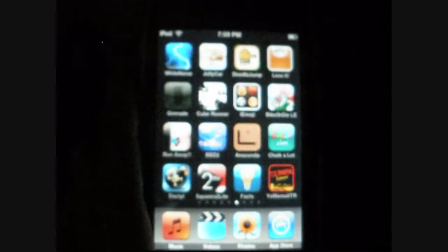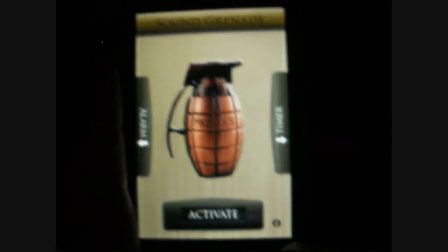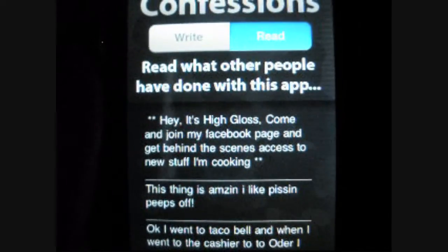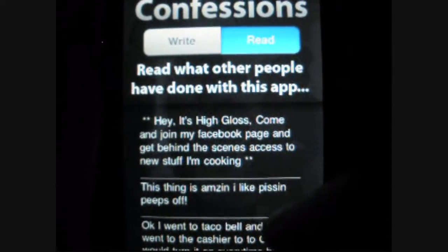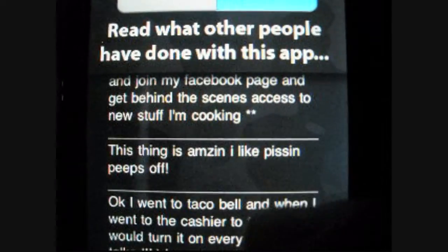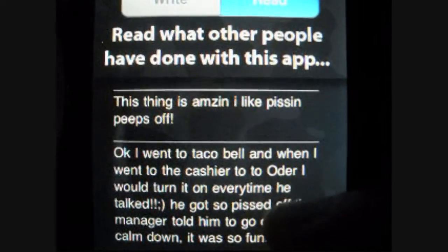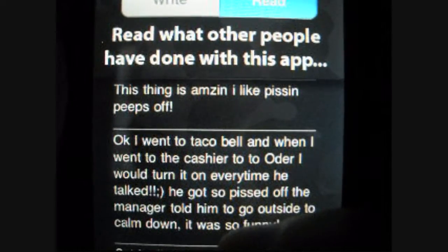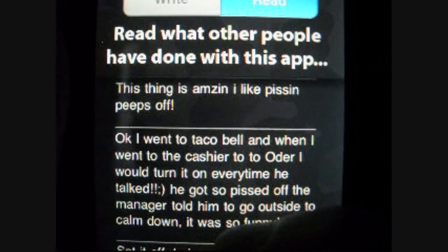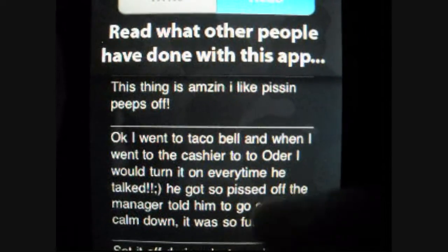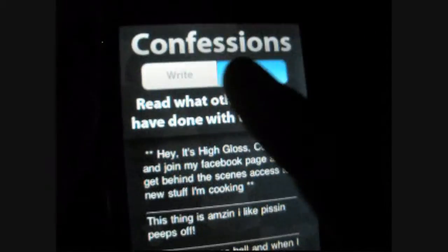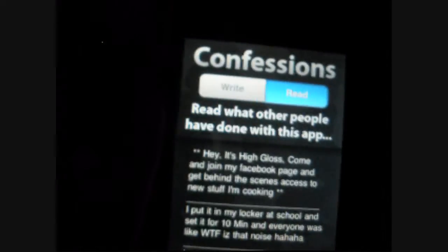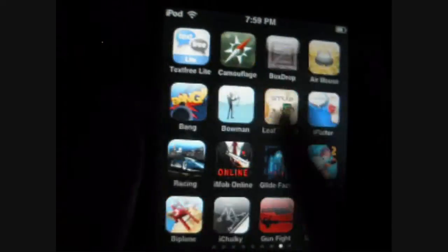And one thing that's cool about this app is you can see what confessions people have done. Click the information button down here. And you can check out like all the things that people have done. The thing that's amazing, like, pissing off people at Taco Bell. And when I went to the cashier to order, I would turn it on and every time he talked, he got so pissed off that they told him to go outside to calm down. That would be funny. And you can write your own confessions, so that's pretty cool. That is Grenade in the App Store. That is free. There's a Grenade Pro that is ninety-nine cents or $1.99, I'm not too sure.